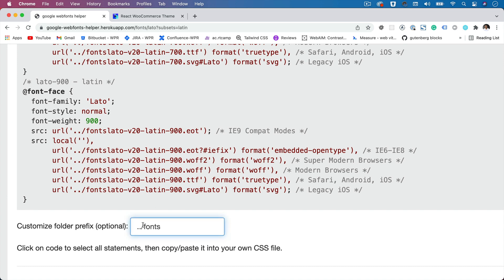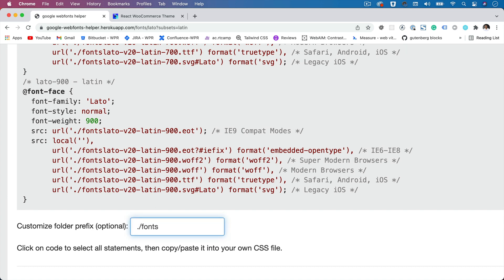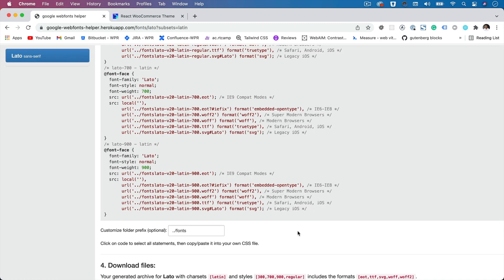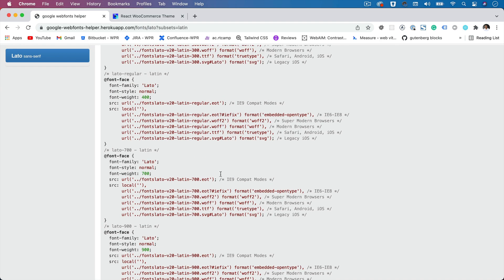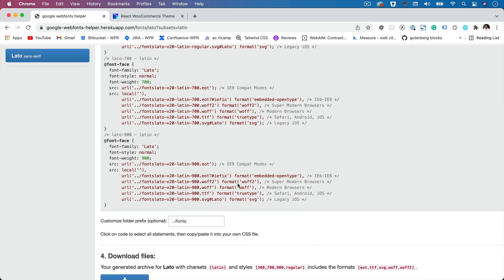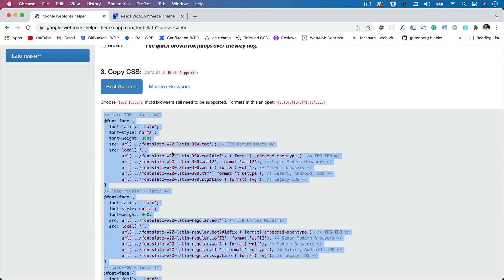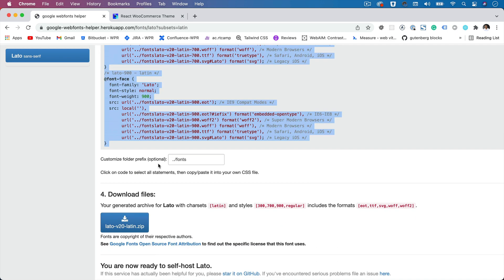You can select the font and copy this, click on that, and then you can paste it. Apart from that, you can also download the font files locally.